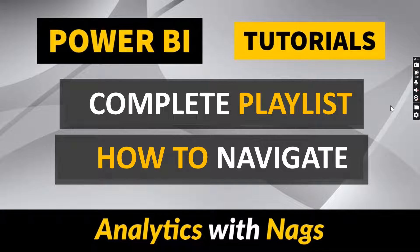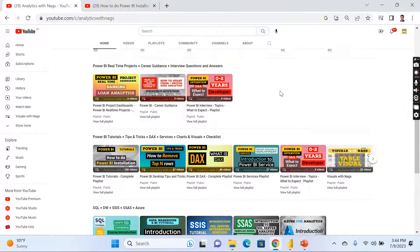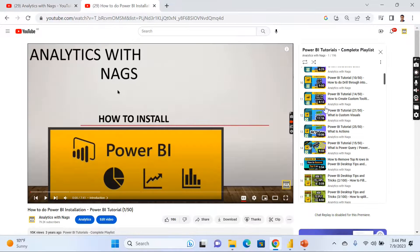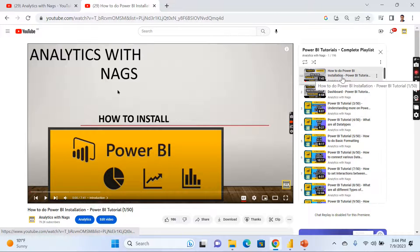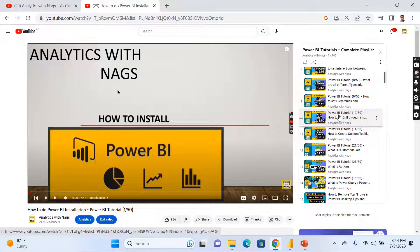Welcome to Analytics with Knacks. This video is about how you are going to navigate a complete playlist so that you can learn Power BI seamlessly. A lot of people complained that once they started learning the complete playlist, the numbers are not in correct order. Let me go through the Analytics with Knacks channel — you have this complete playlist here, and once you click on it, it will open. You can see one of 50, two of 50, up to 10 of 50, and the order is correct. Then people say they are missing 11 of 50, 12 of 50, 13 of 50.